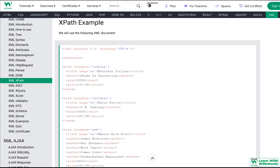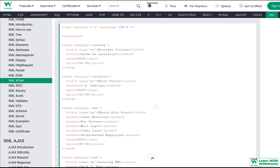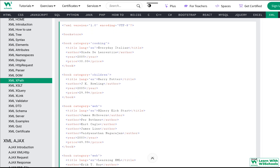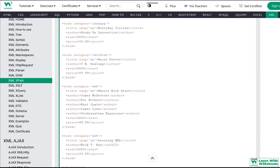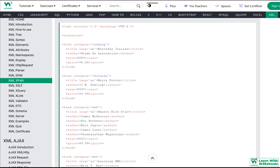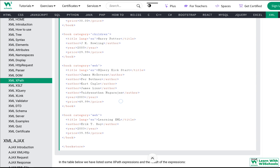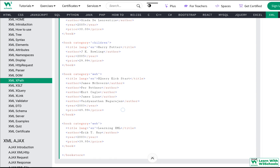Let's look at an example. We have a standard XML document defining a bookstore, which contains four books — each with a category attribute and child tags such as title, author, year, and price — forming a standard hierarchical structure.